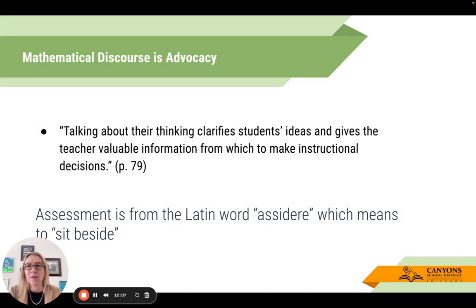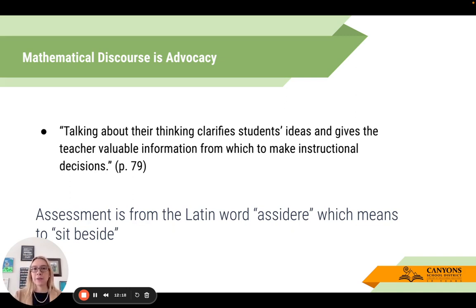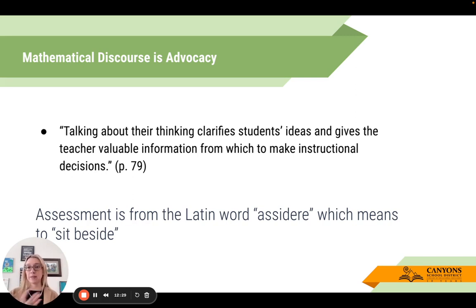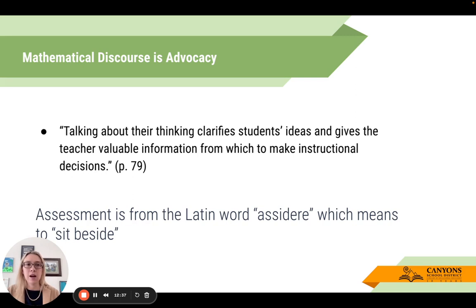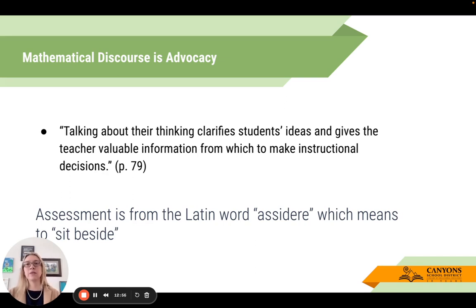When students are talking about their thinking, it clarifies their ideas and gives you information - this is how you decide to time out a lesson, regroup, and come back with another example. It also lets you see who's getting it and who doesn't, and identify students for a quick check-in at the back table. As a linguist nerd: assessment comes from the Latin word 'assidere,' meaning 'to sit beside' - how can we use this opportunity to sit beside our students and learn with them around mathematics?